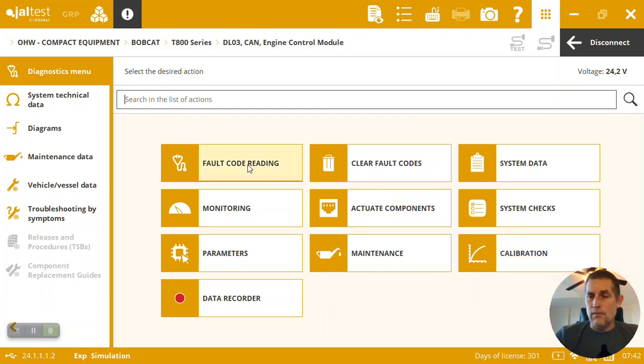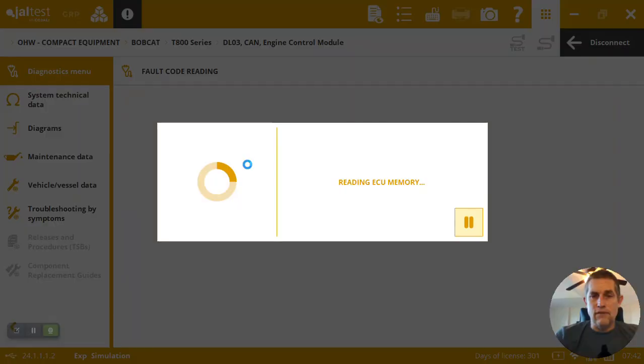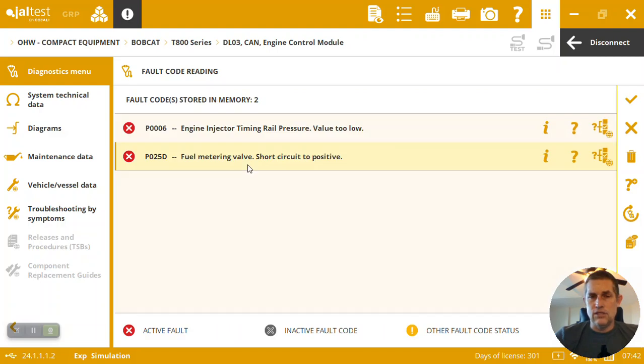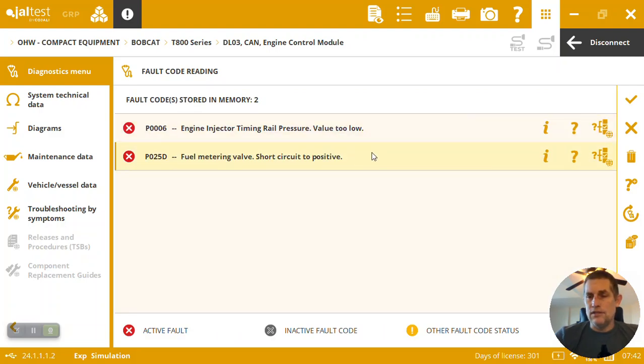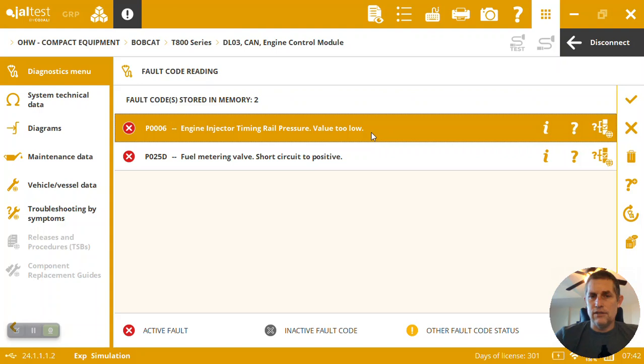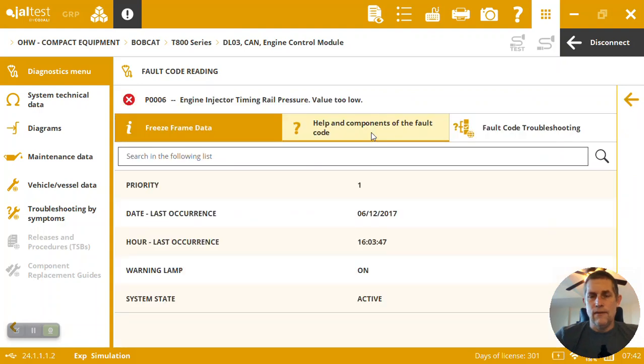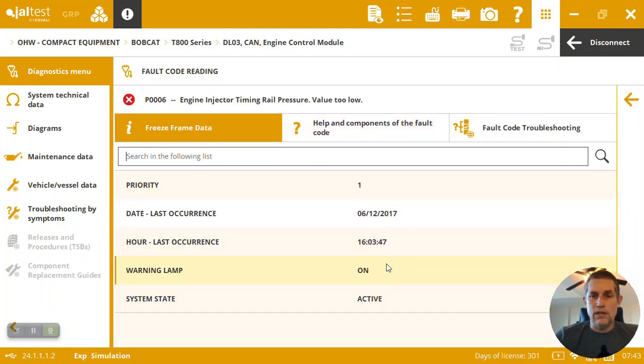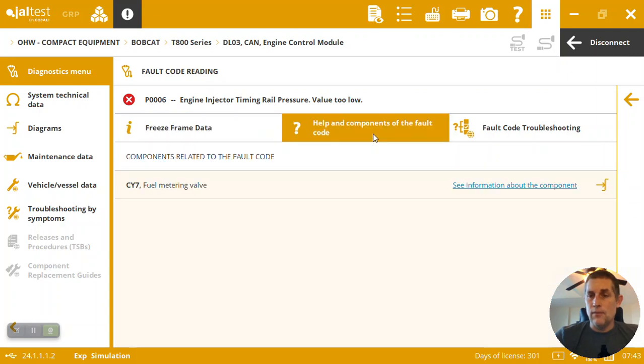Here we can come in and read the faults on this engine. We can see a couple faults that have presented themselves. Let's go under this injector timing rail. First thing you can see is we've got the freeze frame when it happened last occurred, then we can get information on the components that have actually failed from the fault.